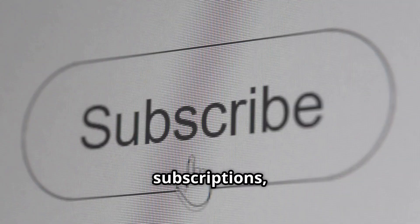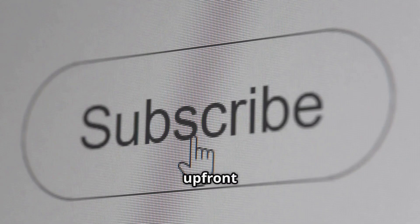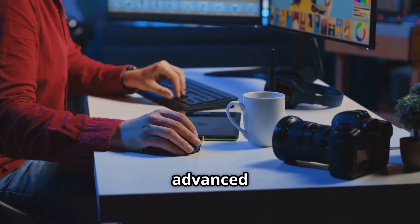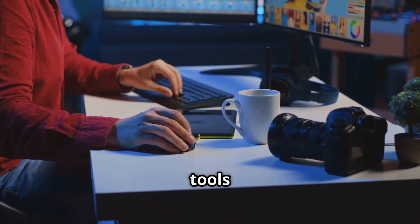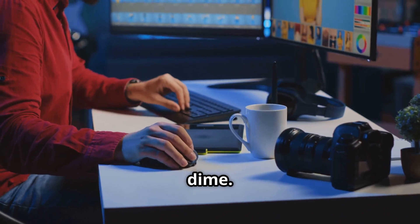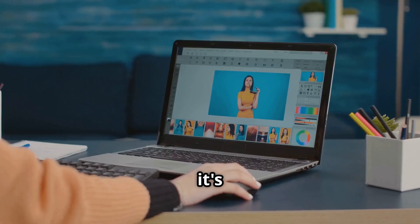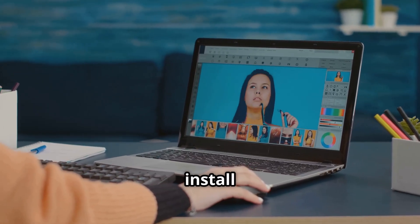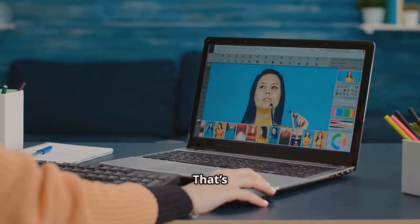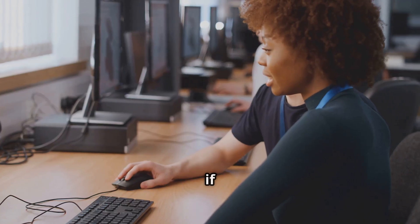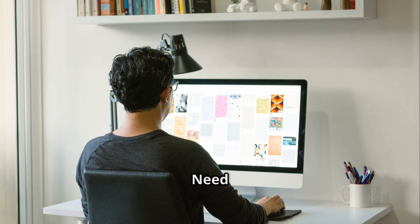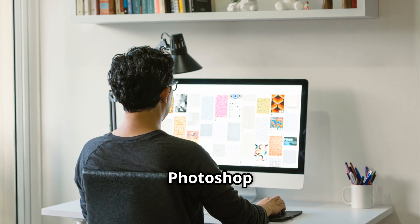No subscriptions, no upfront costs. You can access advanced editing tools without spending a dime. Since it's browser-based, there's no need to install anything. That's perfect if you're working on a shared or low-spec computer.